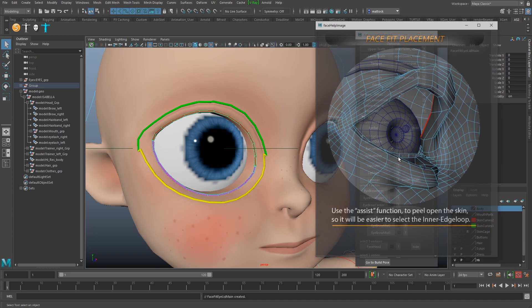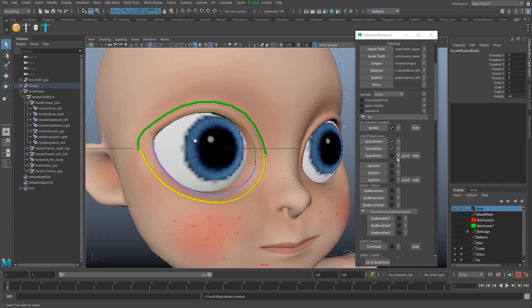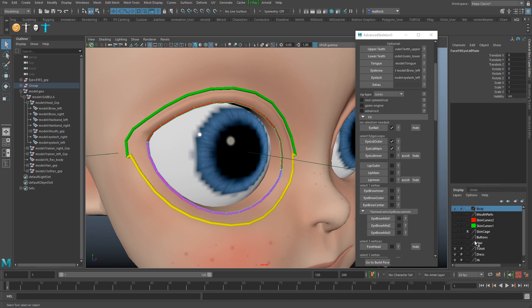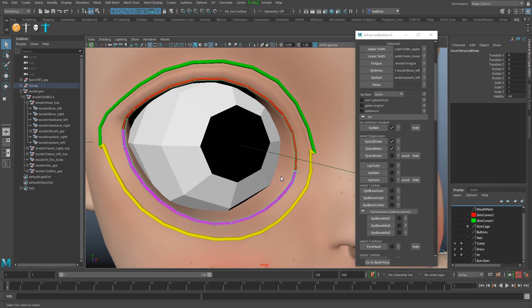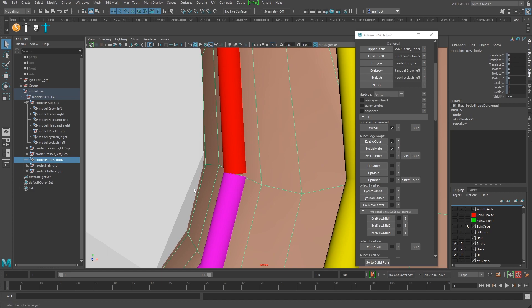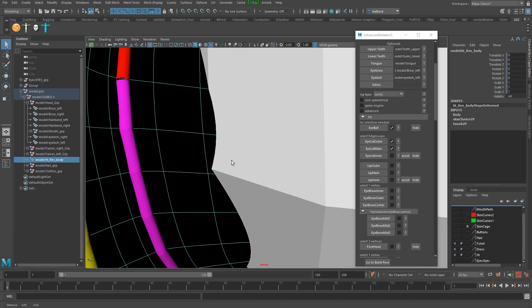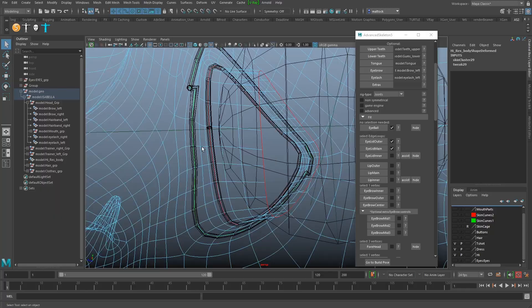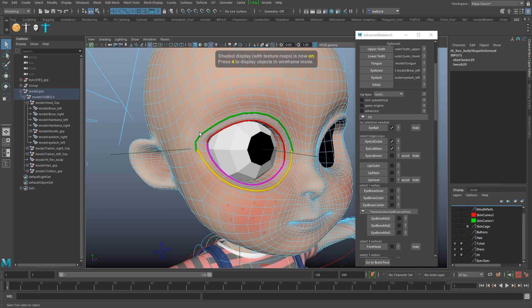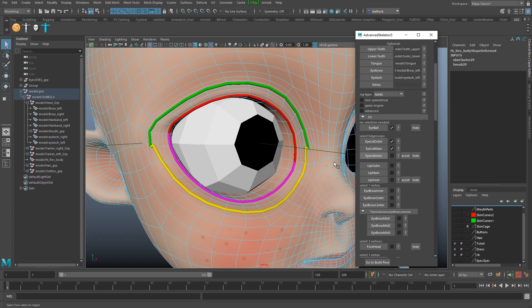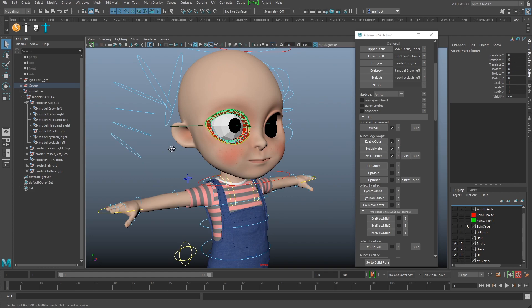Now we want Eyelid Inner, which needs to go on the inside. Advanced Skeleton has a really clever feature: if you can't see into the eye, you click Assist and it creates a soft selection and deforms it out for you to select. I don't have much of an eye bag, so I'm just going to hide the eyes, press the 3 key to smooth, and simply select my inner edge loop. Click Eyelid Inner and straight away it gives you the defining area - that's our first eye area done.